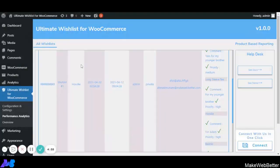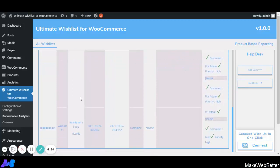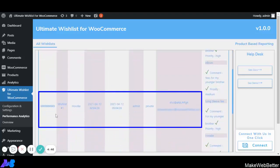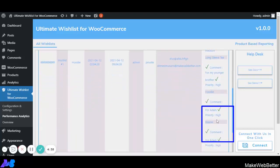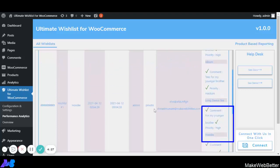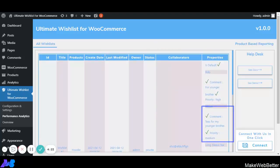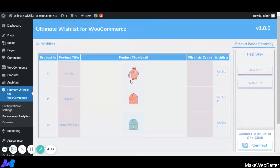In the back-end Performance Analytics section, all activities done on the front end are being tracked. The hoodie product we selected has been tracked along with its status. The collaborator email we entered for the invite has been tracked, the comment we made is also tracked, and the priority set as High is recorded. In the product-based reporting view, the product thumbnail, title, product ID, and wishlist count are all displayed.